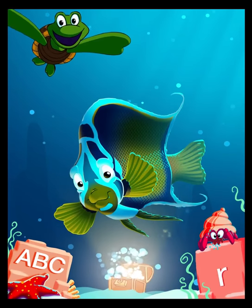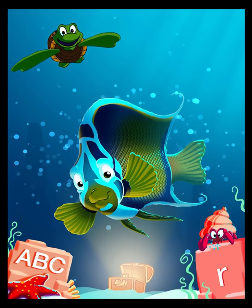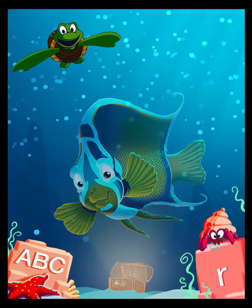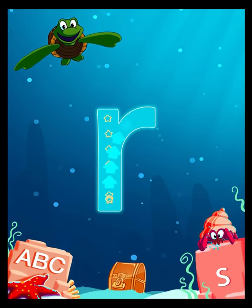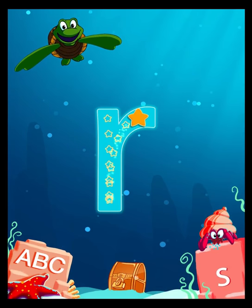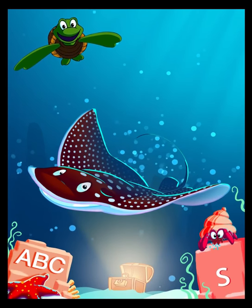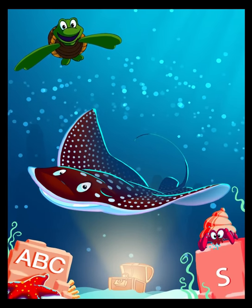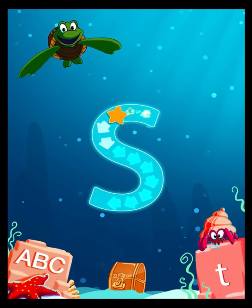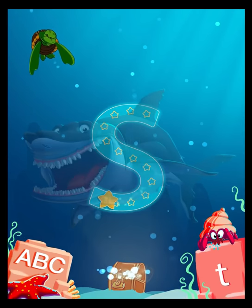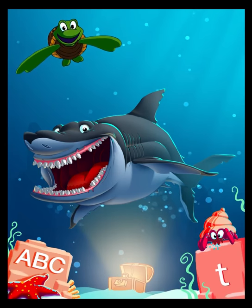Q is for Queen Angelfish. S is for Shark.